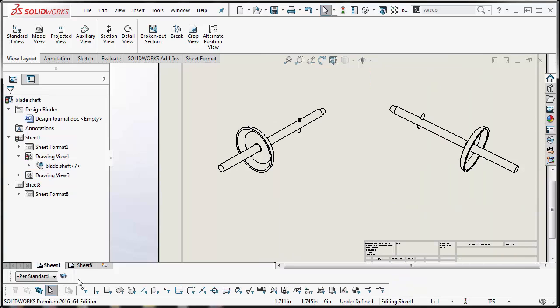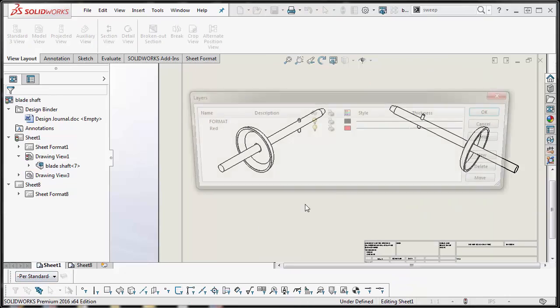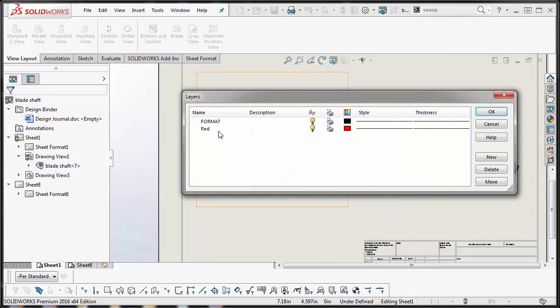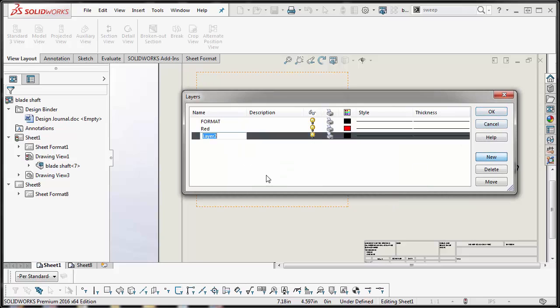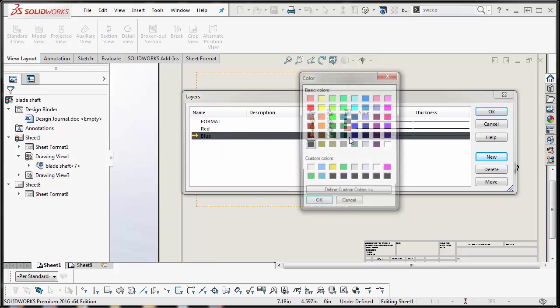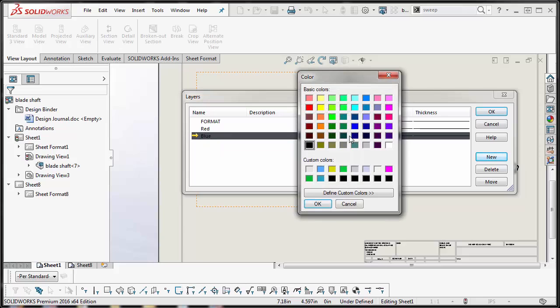Then what you want to do is create a layer for that color. In my case I created a red layer and I'm going to create a new layer called blue, and this is where you assign the color of the lines. I'm going to hit OK.